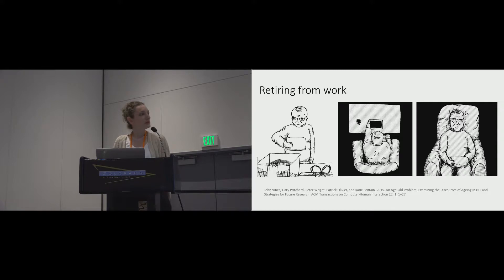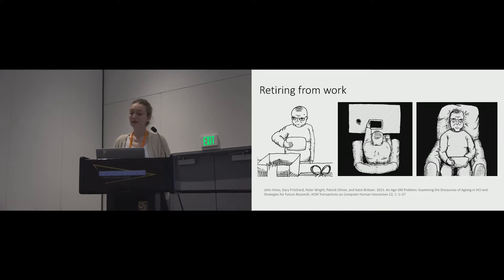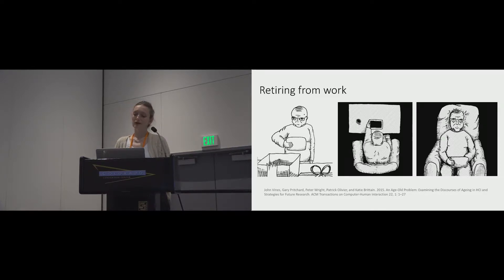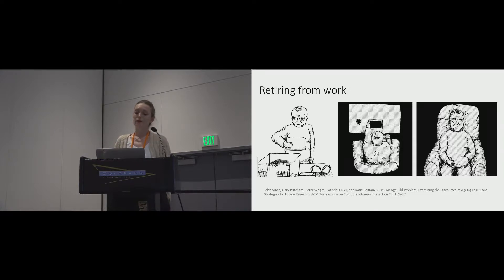Retiring from work is understood to be one of the most significant periods of transition that a person will encounter, one in which daily routines, experiences, and orientations to technology may fundamentally change, affecting subjective well-being.